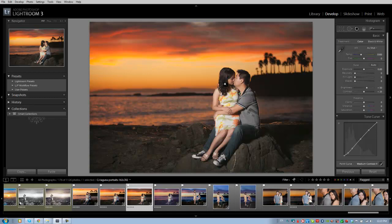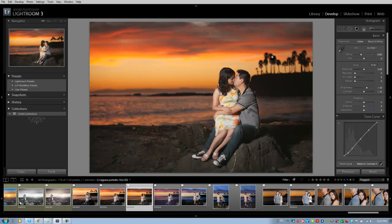We shot this on a 70-200 at 70mm just to get a little bit of extra compression out of that background. We want to pull the background closer to the subject, bring that sunset, bring these trees in a little bit closer than they actually are.